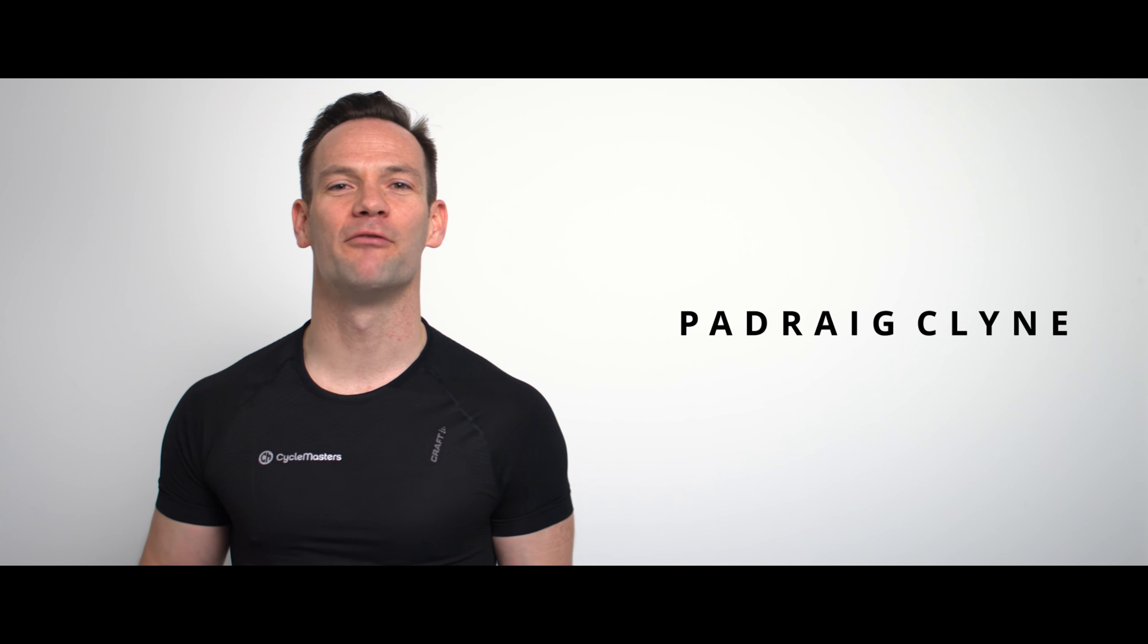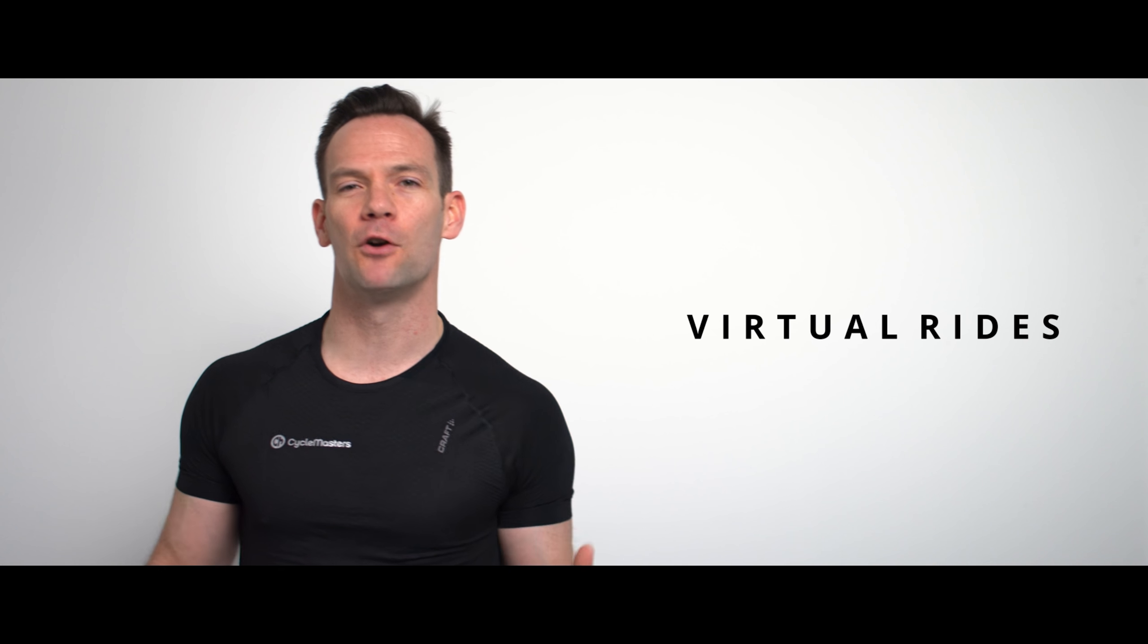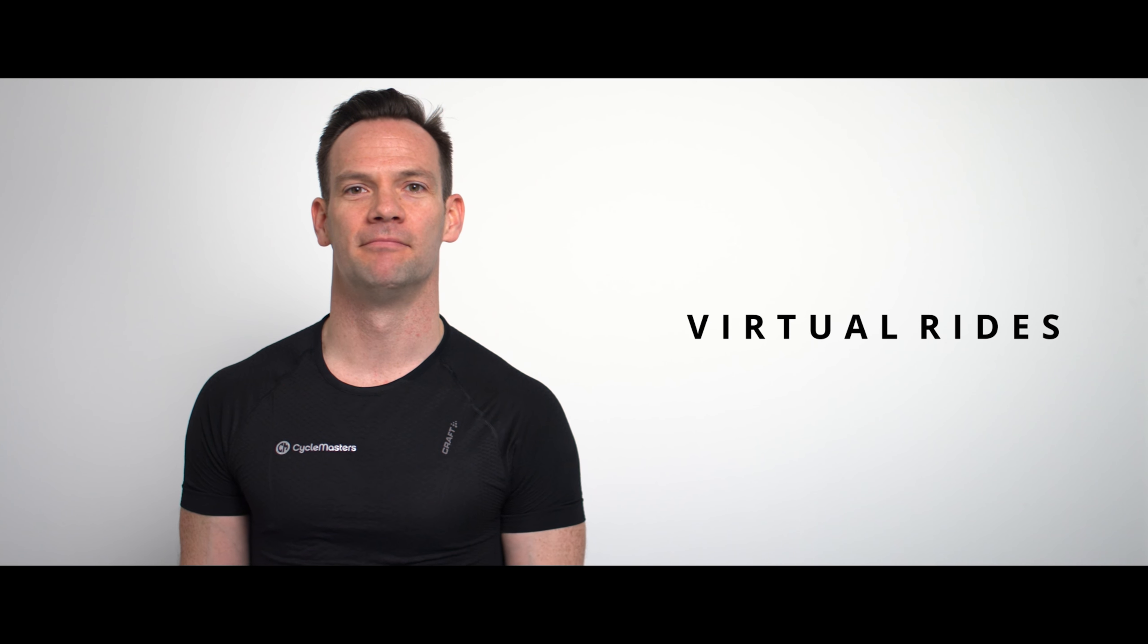Hi guys, Poirot Klein here from Cycle Masters. In today's video I'm going to bring you through why I think you should be doing virtual rides.